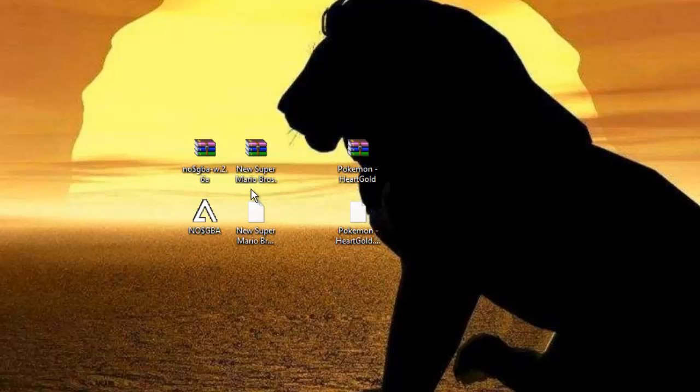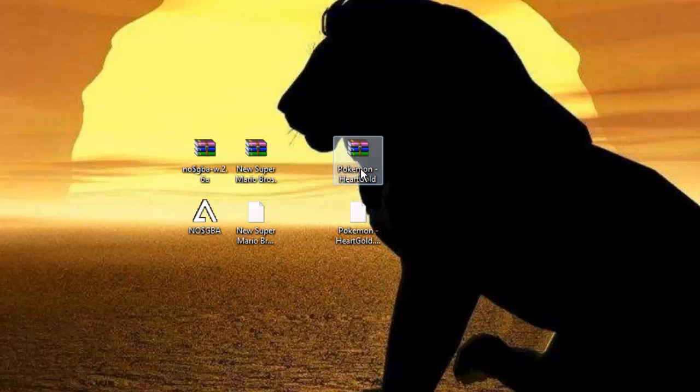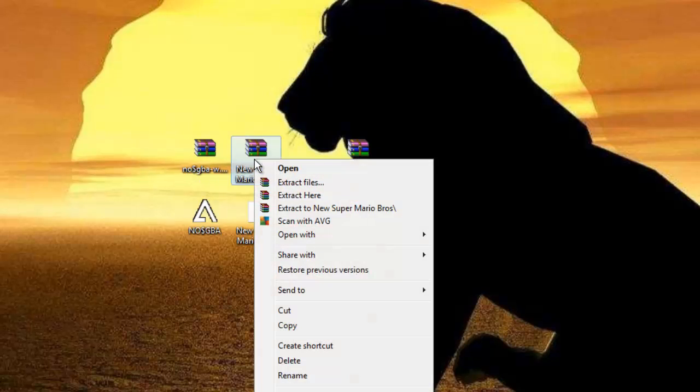You're going to get your games - I have New Super Mario Bros and Pokemon HeartGold. You're going to do the same thing when you get these zipped files: right-click and press extract here.